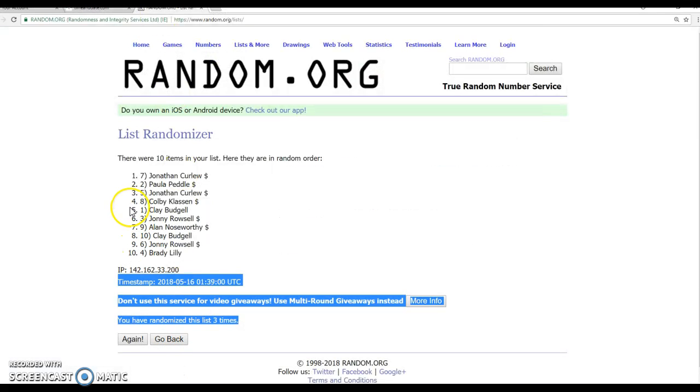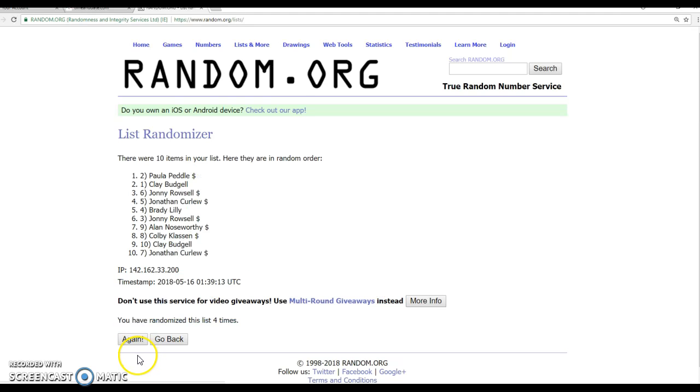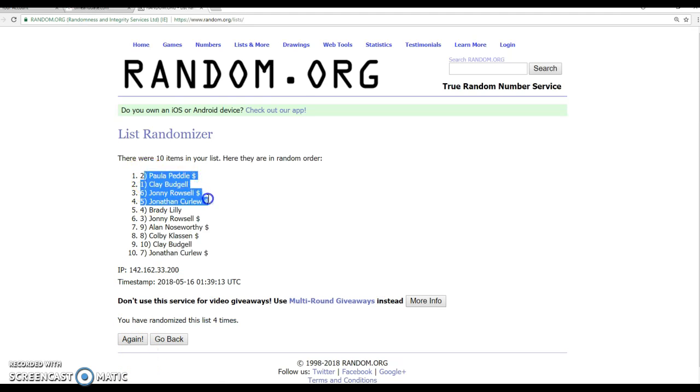Last and final, top four, here we go. We have Paula, Clay, Johnny, and Jonathan. You guys are taking home your spots.